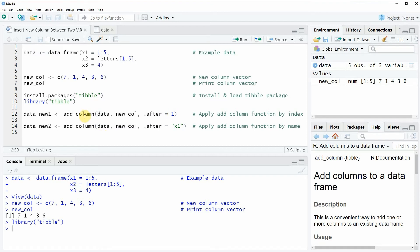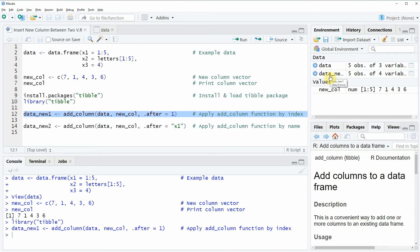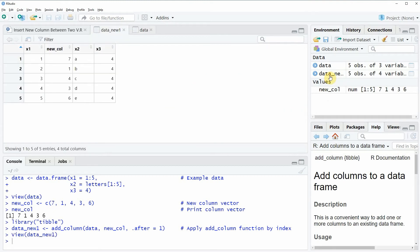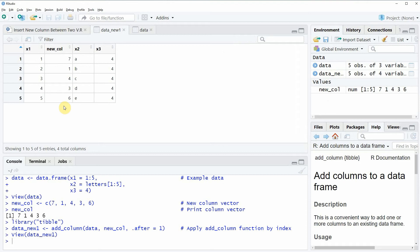If you run line 12 of the code, you can see that a new data frame object appears at the top right of RStudio and we can have a look at this data frame object by clicking on the data object. Then you can see that a new data frame was created and at the second column position of this data frame we have inserted our new column.